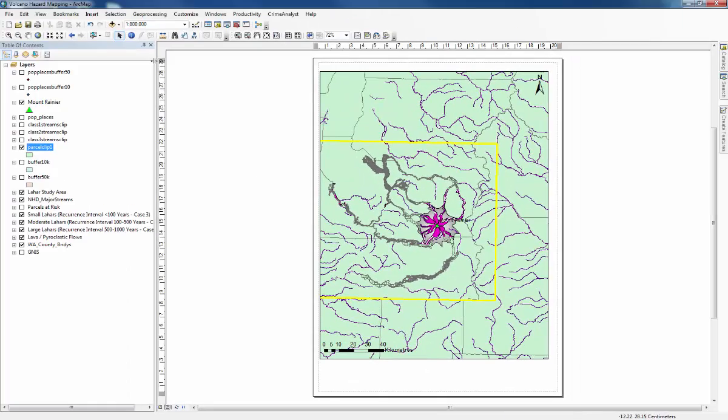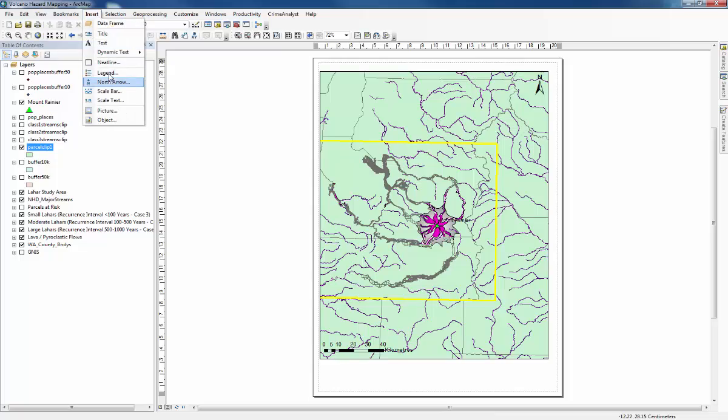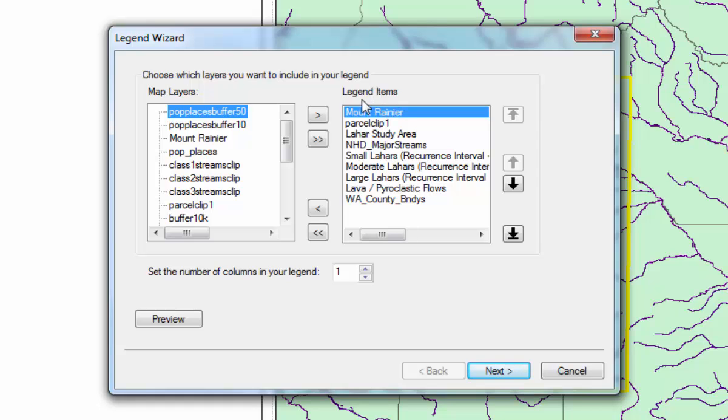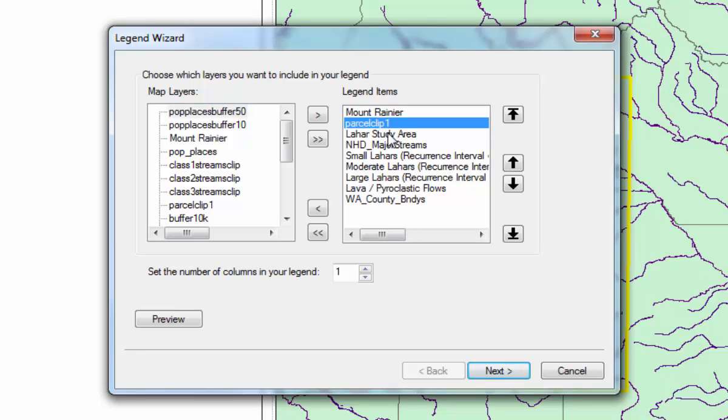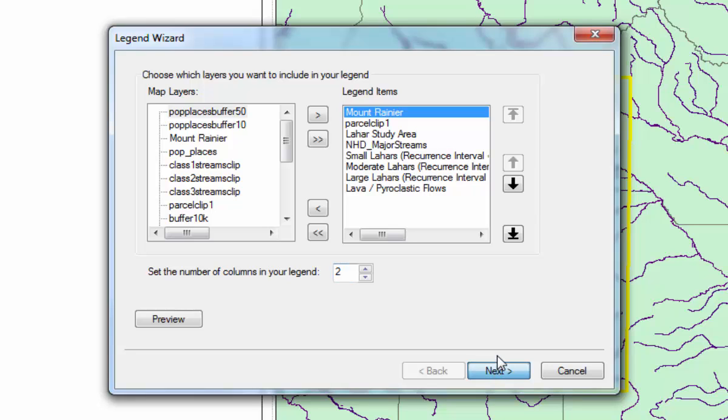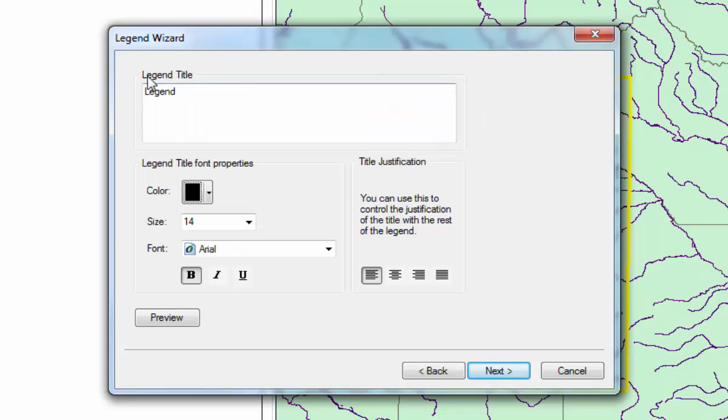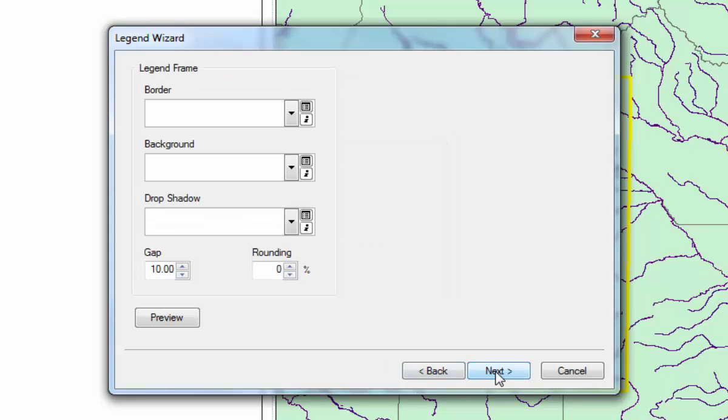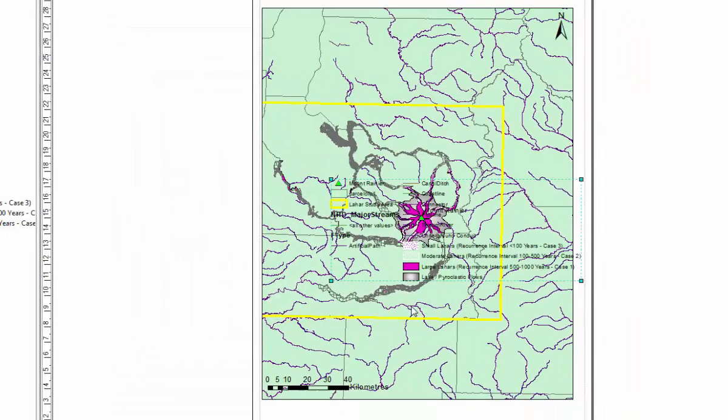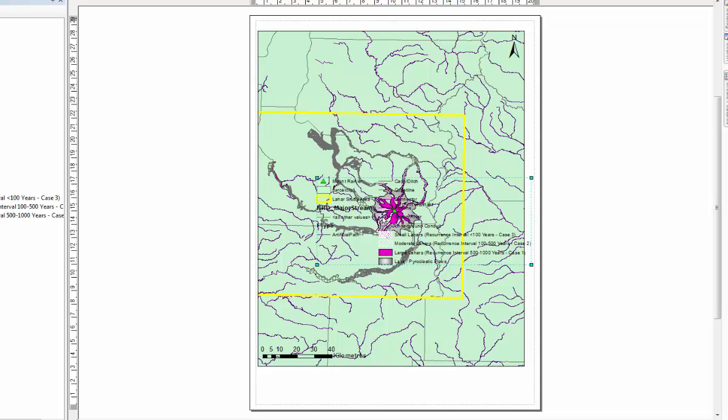To add a legend, go back to insert, find legend. Then the legend items box is everything that will appear on the key. So you only really need to have the things you want to show in the legend items. We'll keep Mount Rainier, keep parcel clip, you can change the name afterwards. Study area, the streams are still switched on so we'll keep those. Then you can change the number of columns, so one column or split out over two columns. This lets you add a title for the legend or you can just delete that and it won't show anything. You can change the border and background here but often you won't need to. Just click finish.